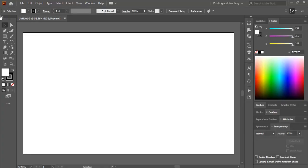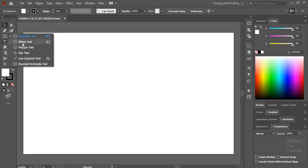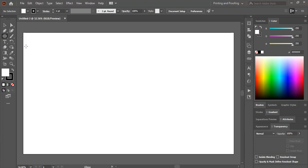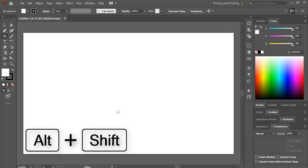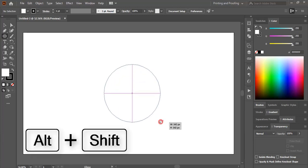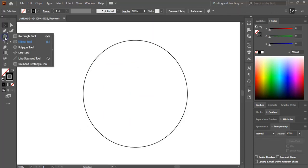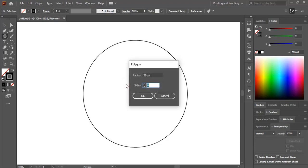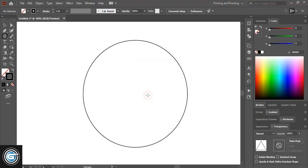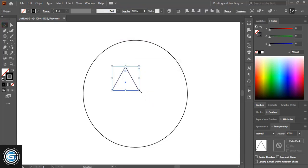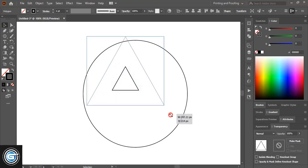Now from the toolbar take the ellipse tool. By pressing Shift and Alt key on your keyboard, drag it and make it a circle. Now from the toolbar take the polygon tool and set it to three sides, then drag it and make it bigger in size.